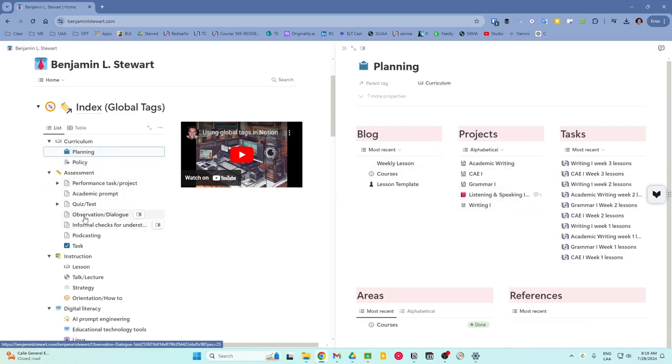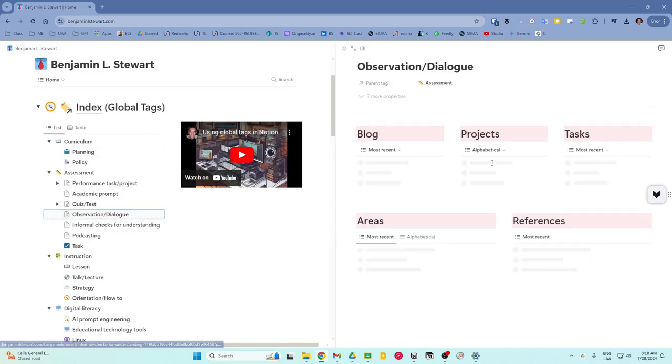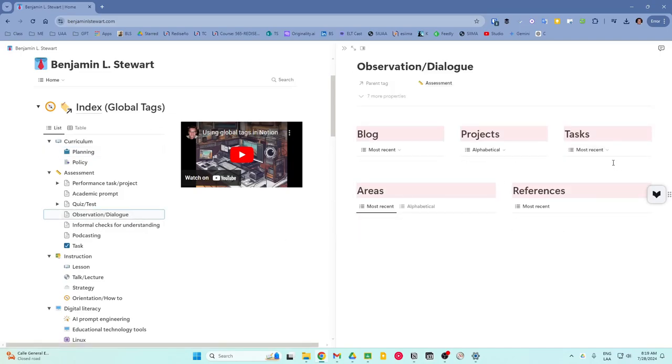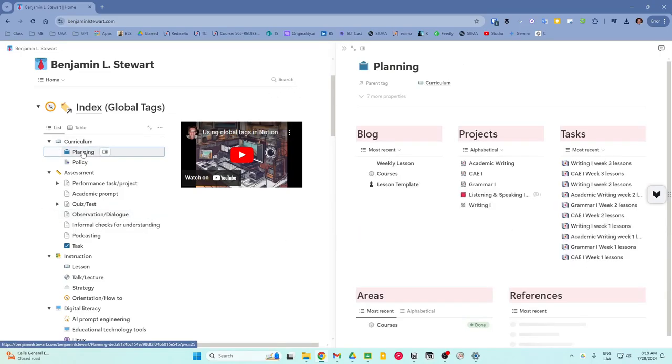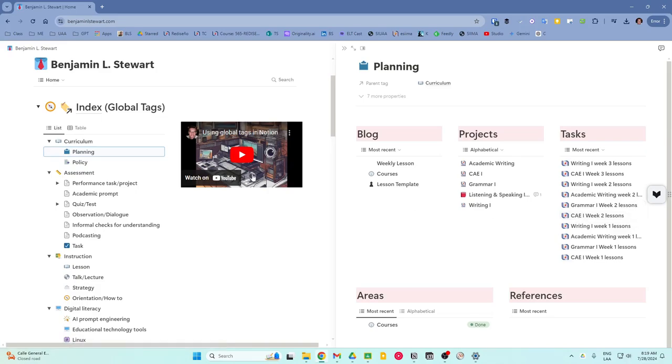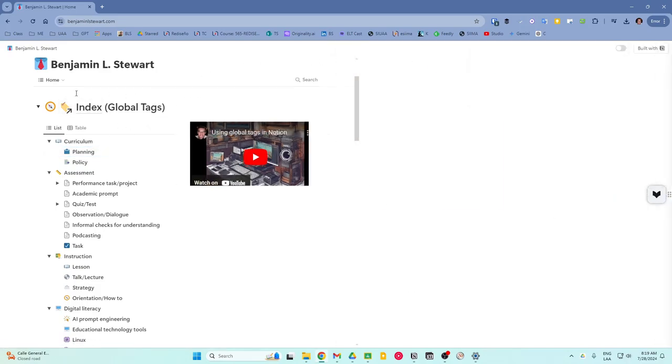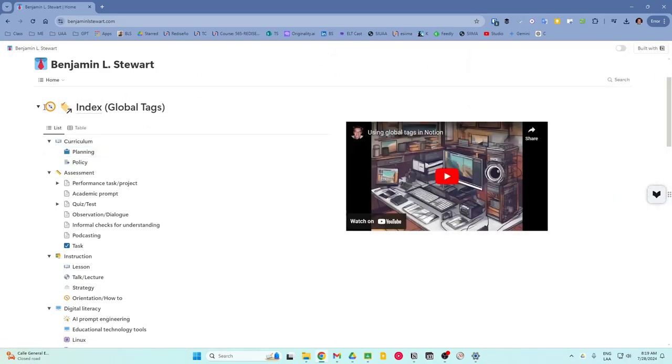Now you'll see in some cases, I'm still developing certain areas. So some tags will have more content than others. But again, this is another way that you can access the course content on this page, or on this website.